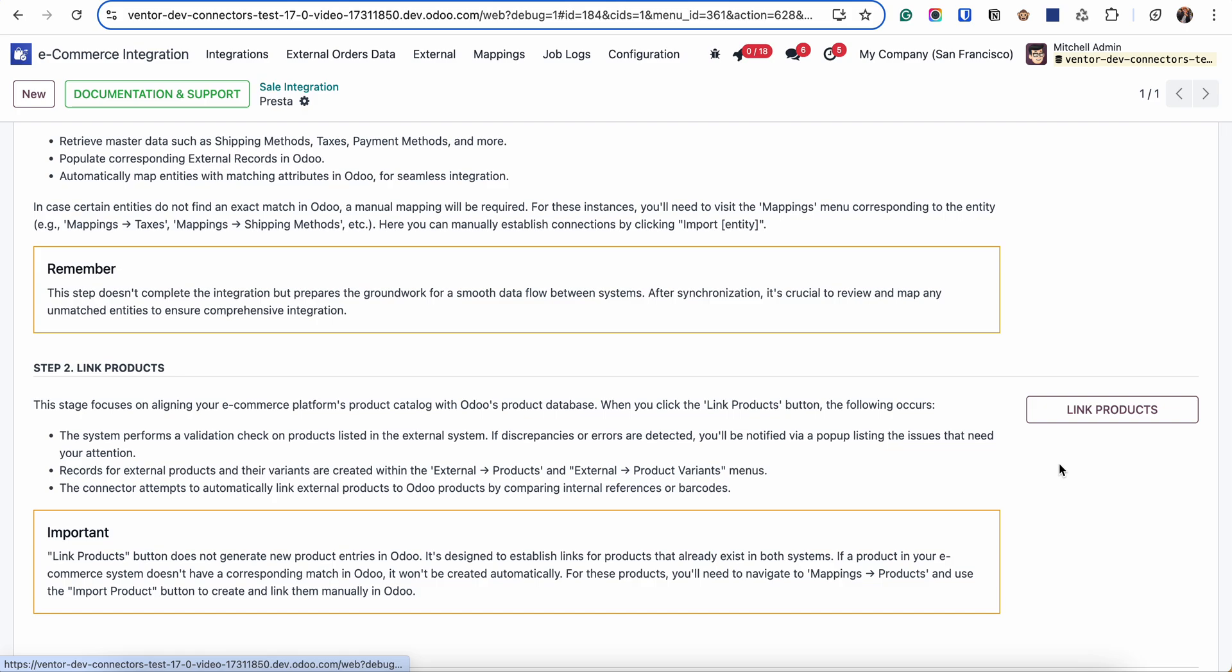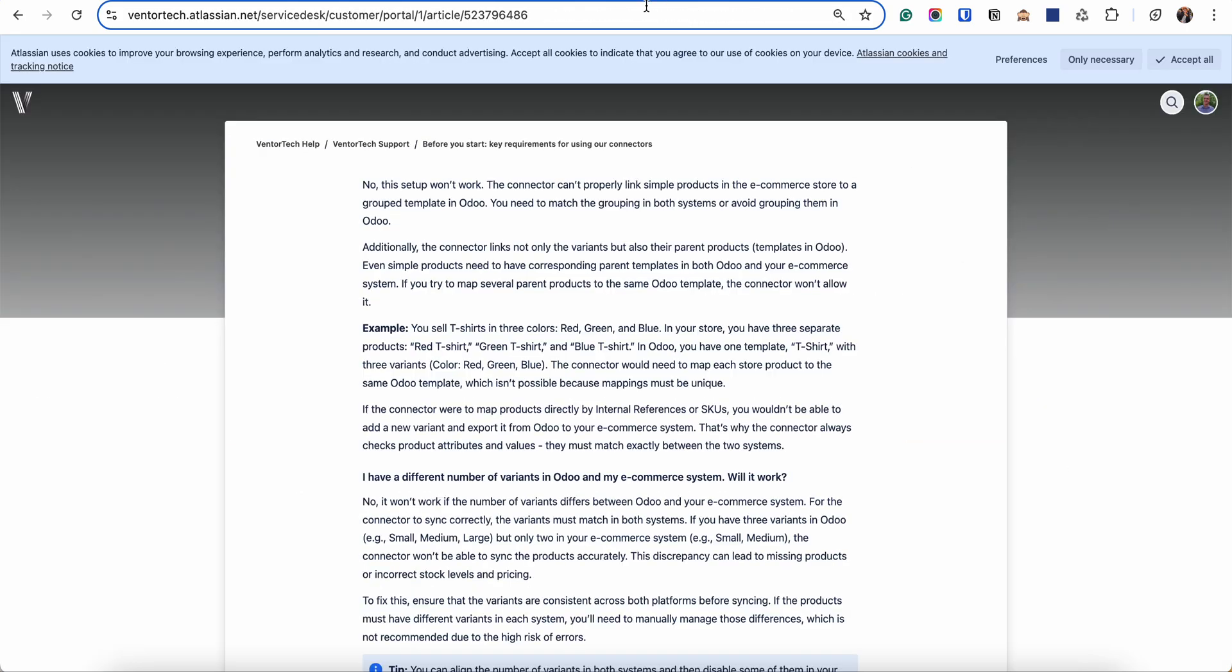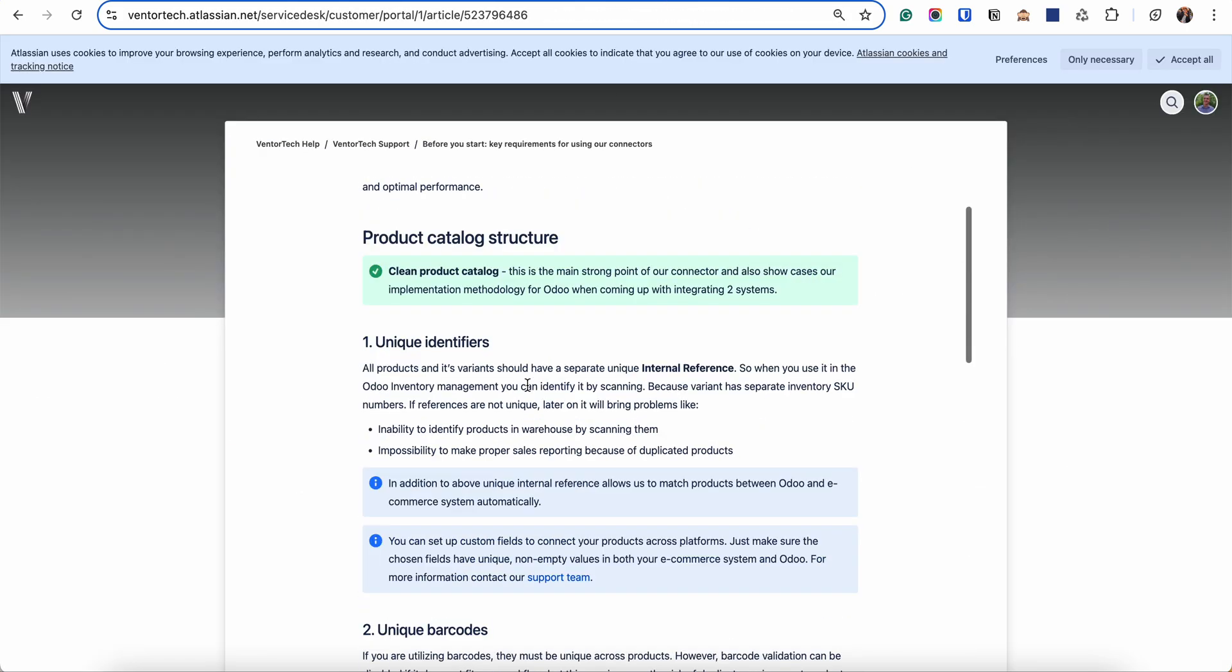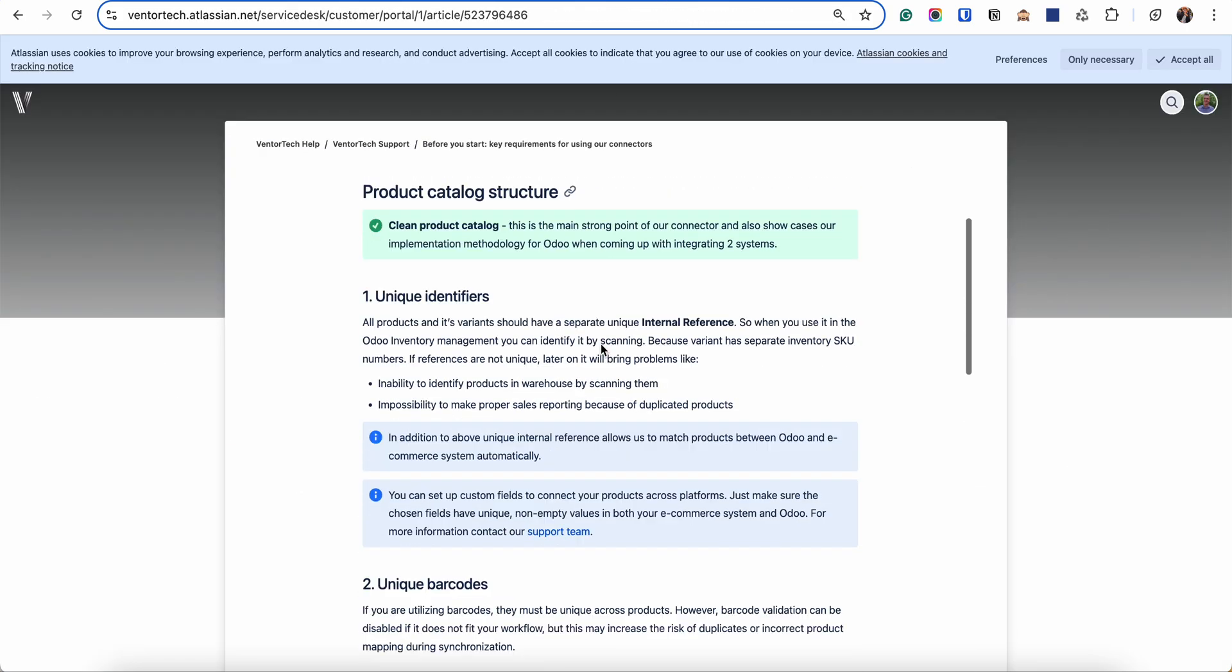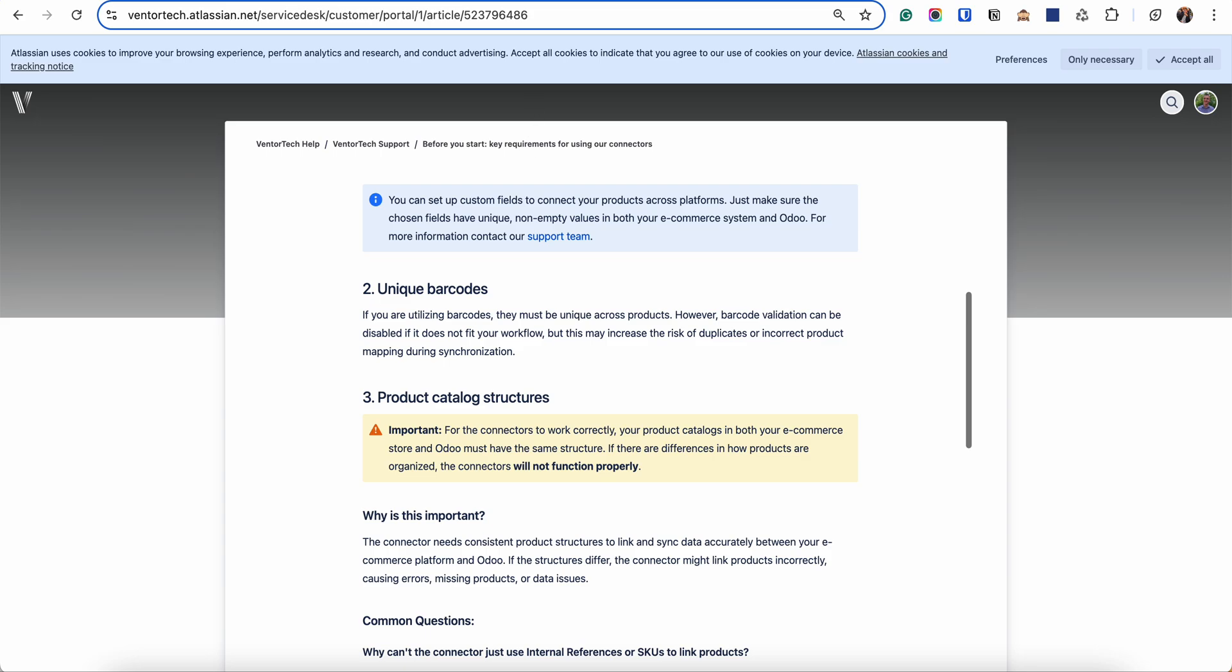It will be impossible to link configurable product with three simple products in Odoo. So all these requirements you can find in our special article on our support portal. I will link it to this video.